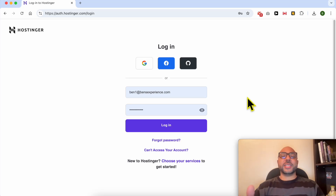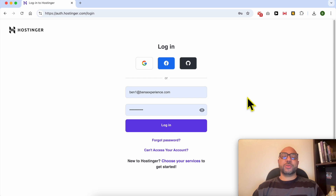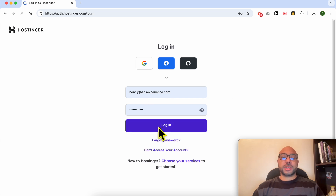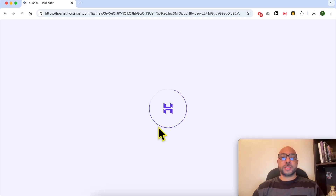Welcome to Ben's Experience. In this video I will share with you how to edit the design of the header section in Hostinger Website Builder. First, log in to your Hostinger account.